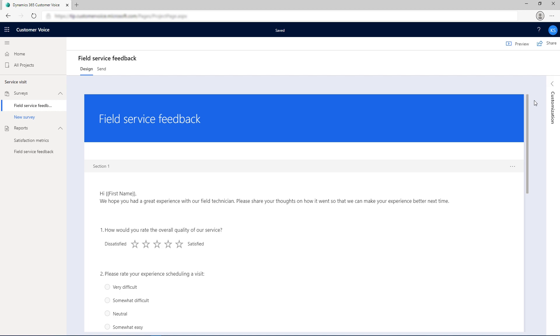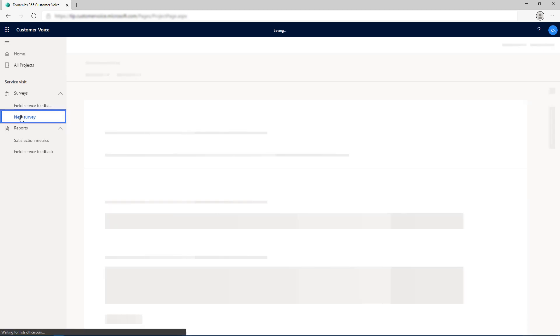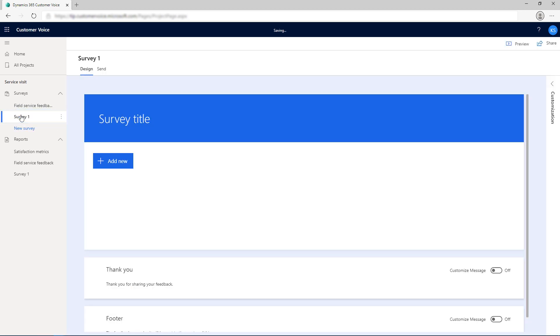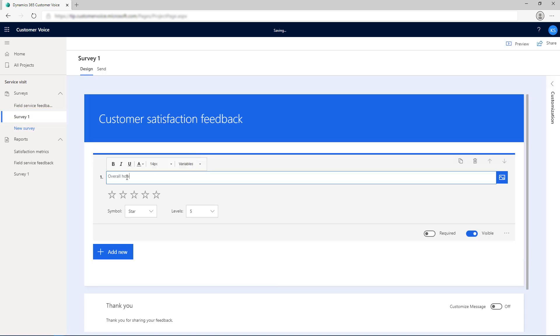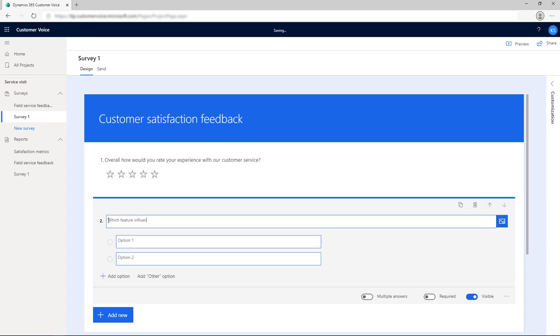You can also create multiple surveys within a project. To create a new survey within an existing project, select New Survey in the left navigation pane. Then, add questions to the survey as usual, customize it, the surveys will share common satisfaction metrics and settings.